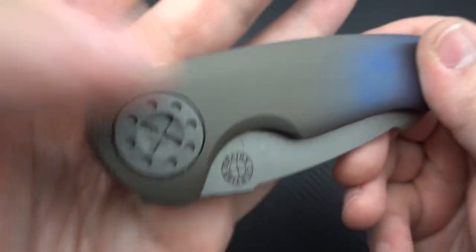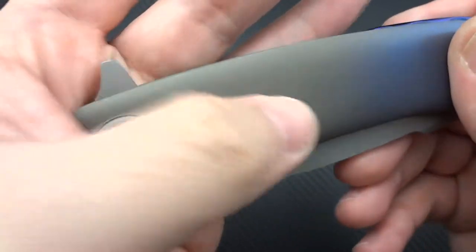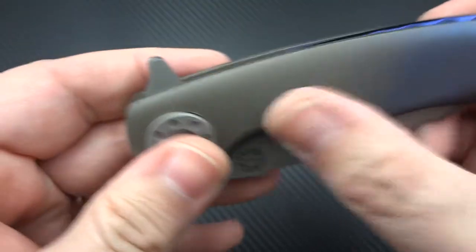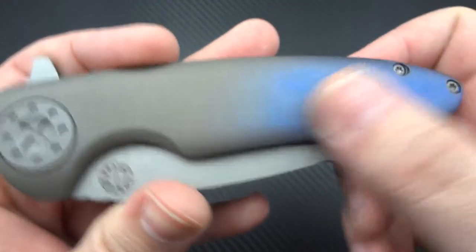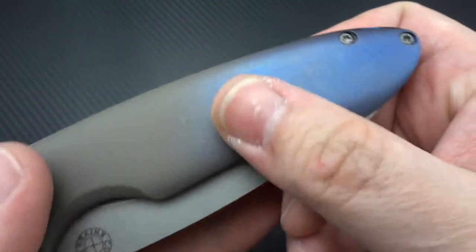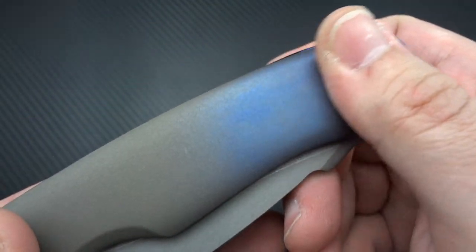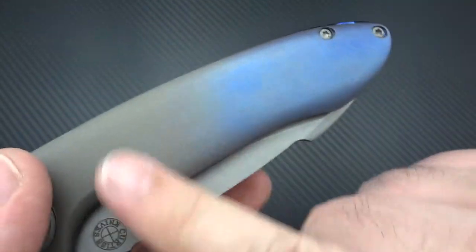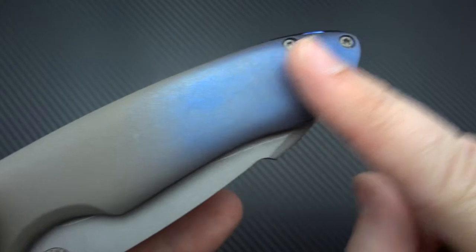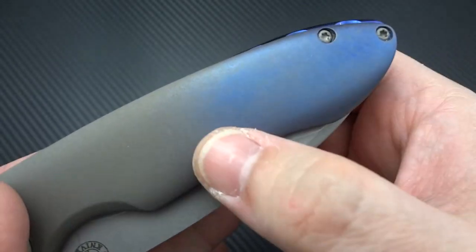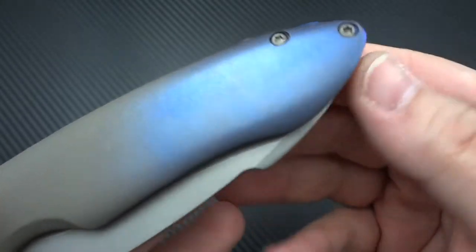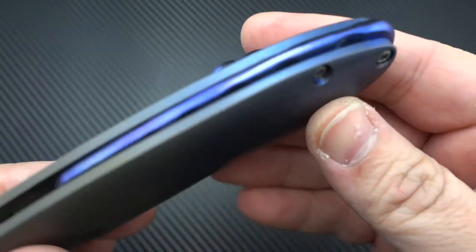Great bead blasted finish in the spot pivot, as well as the titanium. Then they get to a much smoother finish and it fades from a light blue to a rich royal blue.